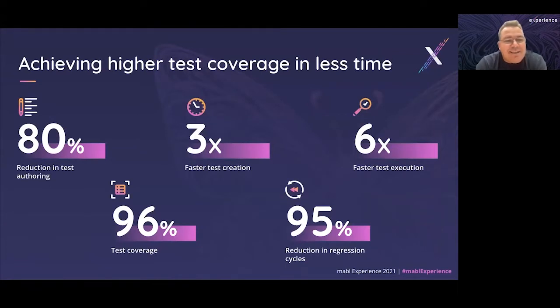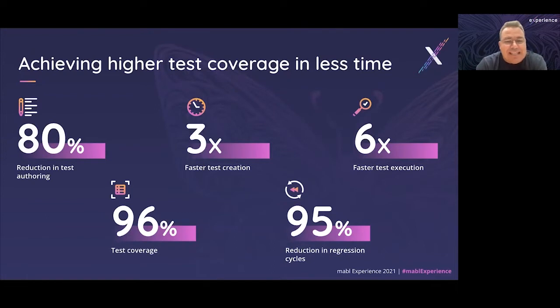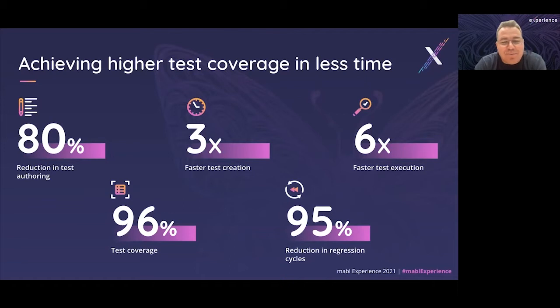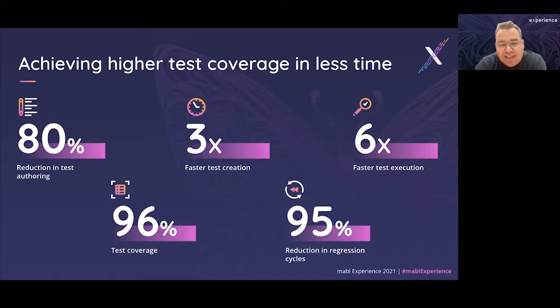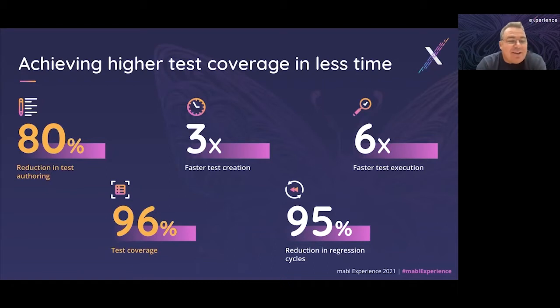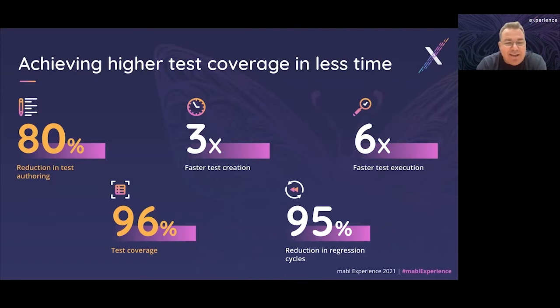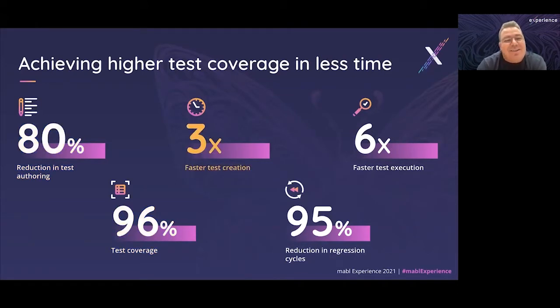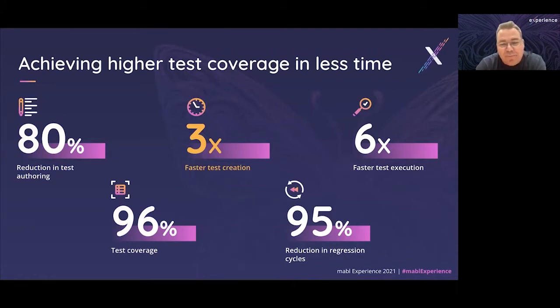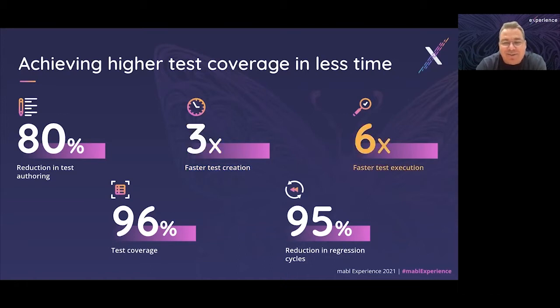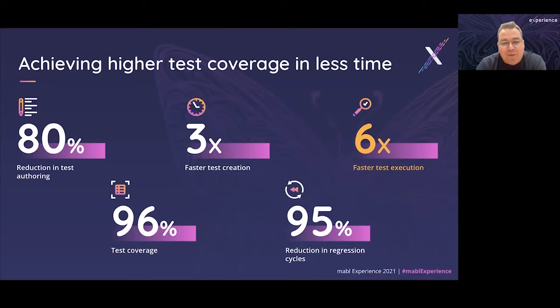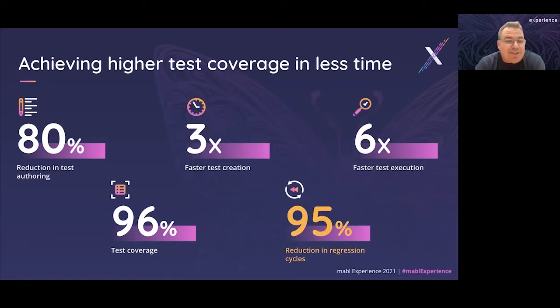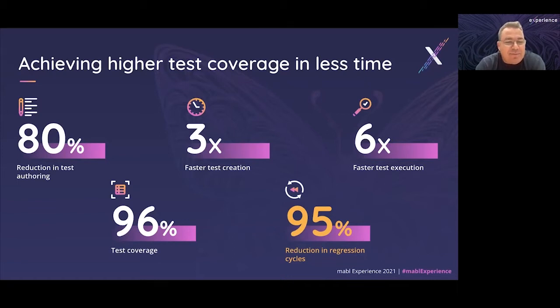These investments in making it easier for you to create and maintain reliable end-to-end tests are paying dividends. Nothing inspires us more than hearing customers talk about the tangible benefits this low-code testing approach has delivered for their teams. We'll hear today from Sensormatic talking about 80% reduction in effort to create tests and improving test coverage from 30% to 96%. We hear customers talking about test creation happening three times faster than legacy script-based solutions. We also hear about regression cycles being six times faster using Mabel than existing solutions, and being able to reduce regression cycles planned as part of sprints by 95%.